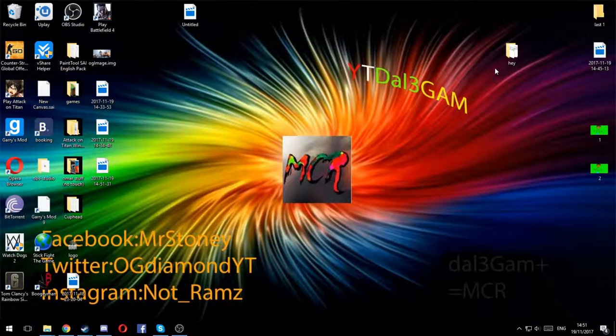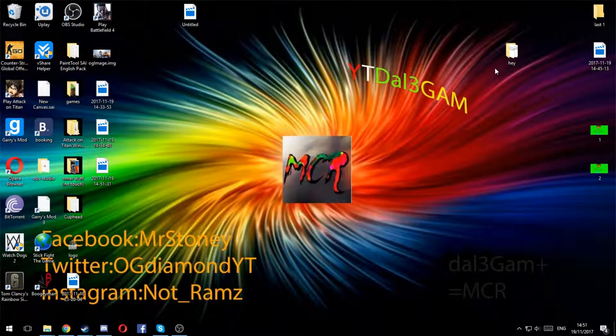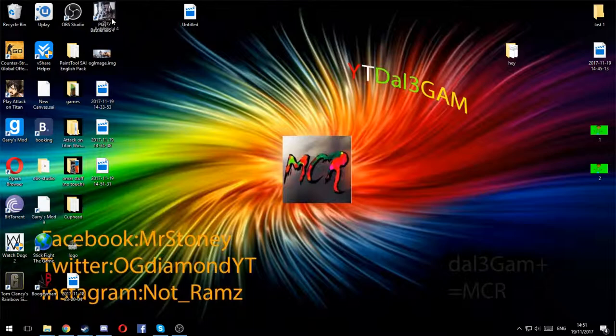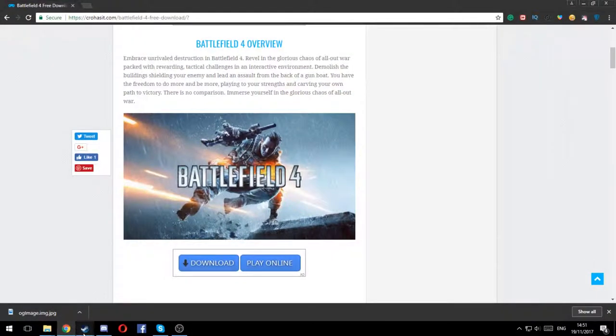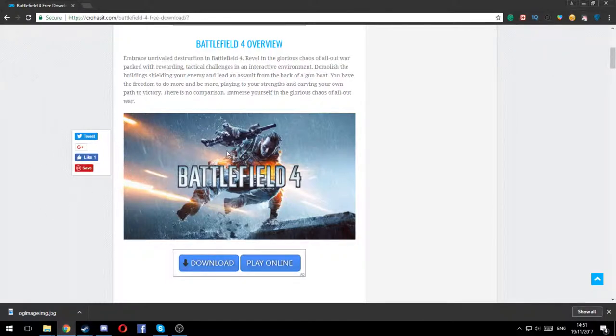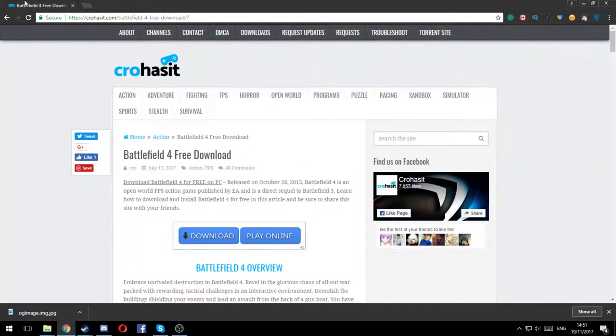Hey guys, it's your boy Dale here and today I'm gonna show you how to get Battlefield 4 for free. That's right, for free. First you have to go onto Google or wherever you use, Safari, whatever.